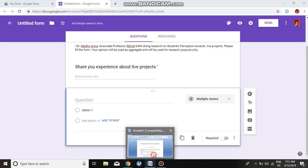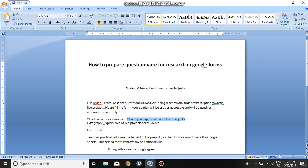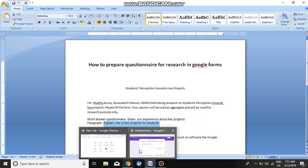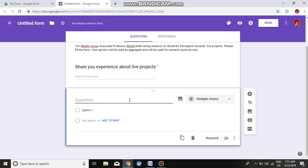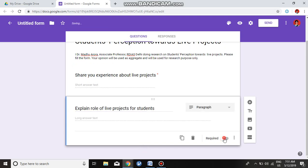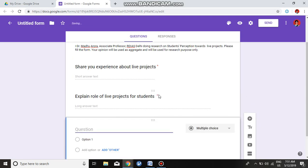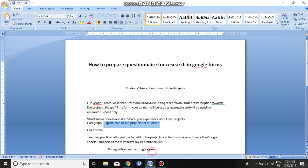The next question is a paragraph type: 'Explain the role of live projects for students.' We copy and paste it here and make it required. The benefit of making questions required is there will be no missing values when we go to analysis. These short answer and paragraph type questions are used in qualitative analysis; the others are for quantitative.